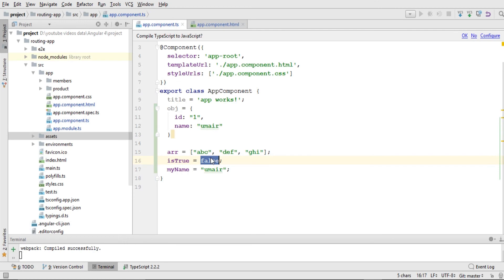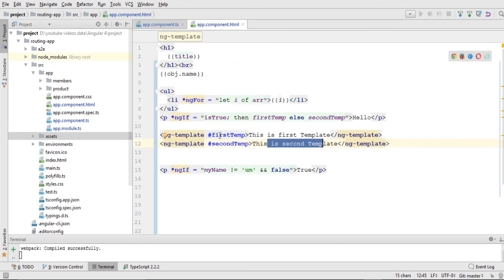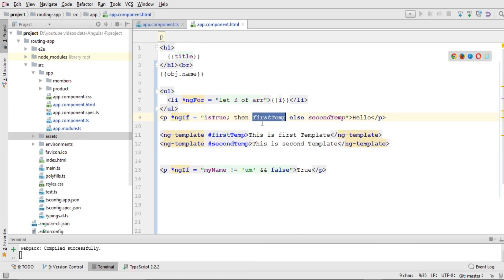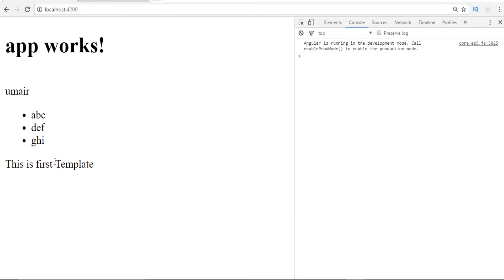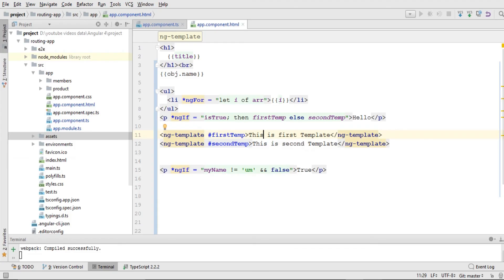If I change the variable to true, the first condition is met and the template added after the 'then' keyword will be called — that's 'firstTemp'. Navigating to the browser, you can see 'This is first template' has been printed. So that covers if-then-else in Angular.